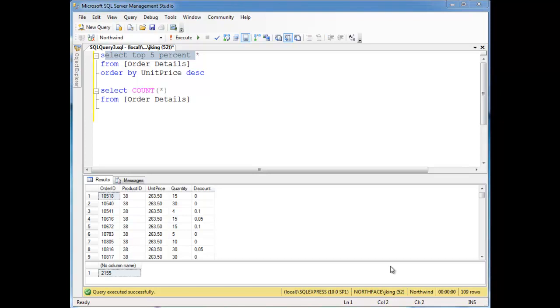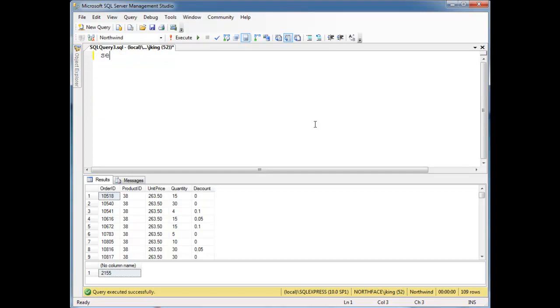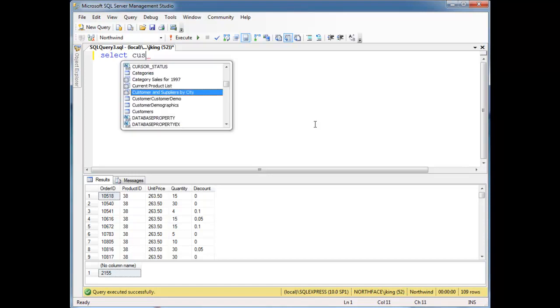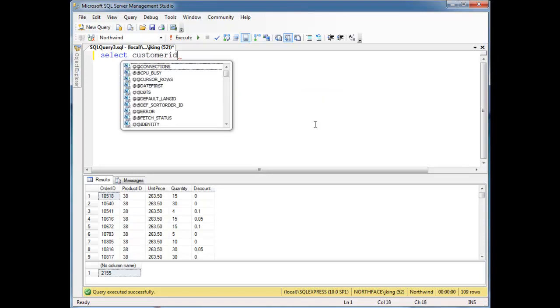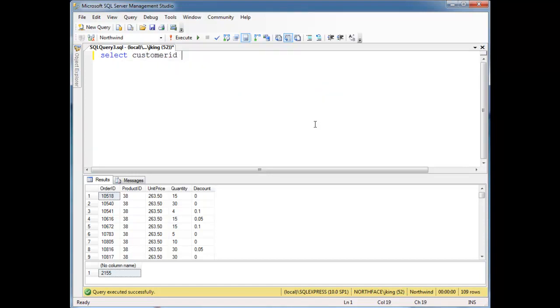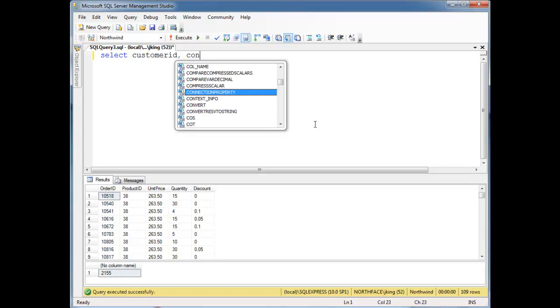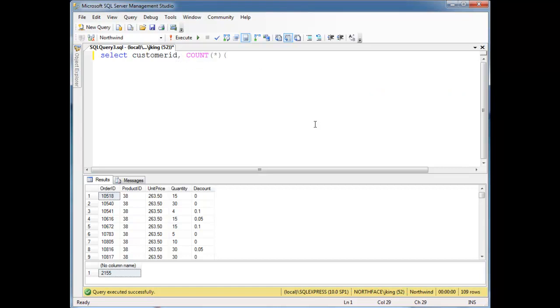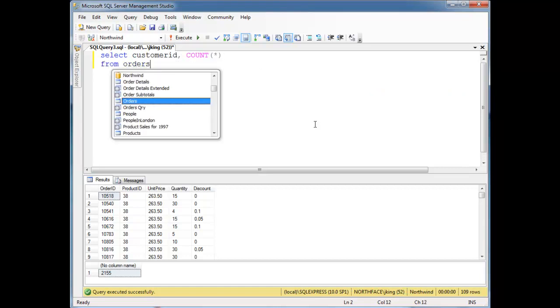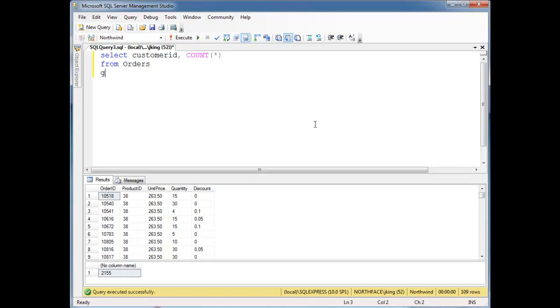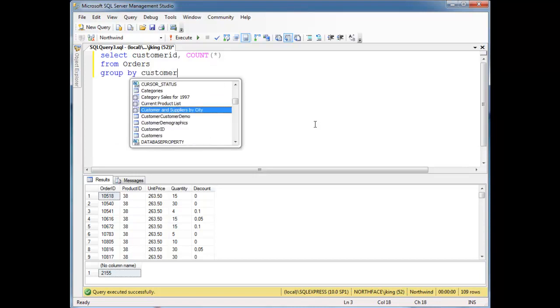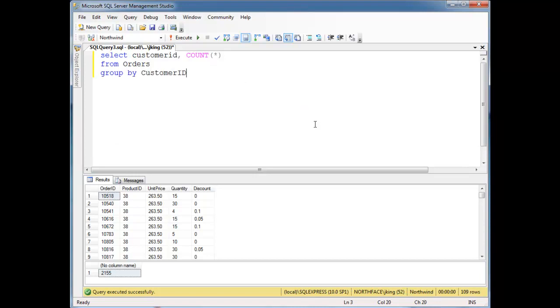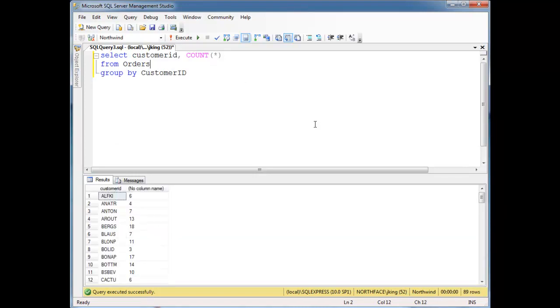Now I'm going to do some ranking queries. Let's just find the number of customers that... Let's find how many orders each customer has made. So I'm going to select customer ID, and then count splat from orders group by customer ID. I believe that'll do it. Okay, so here we go. Here's the customer ID and the number of orders that they have.